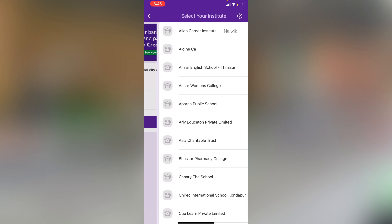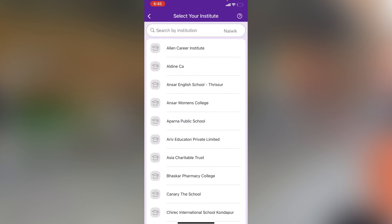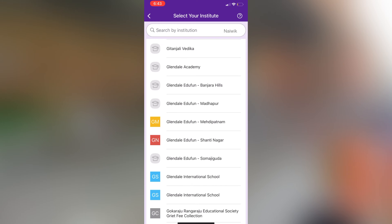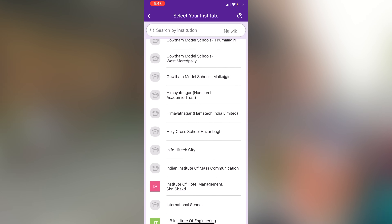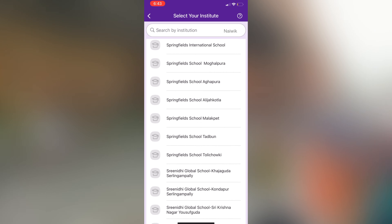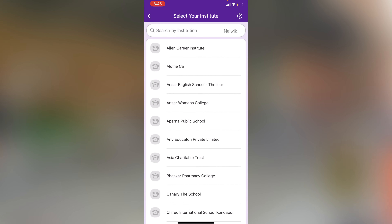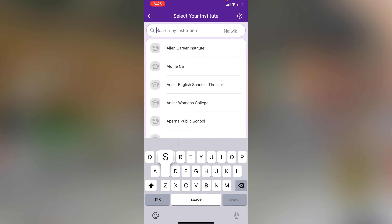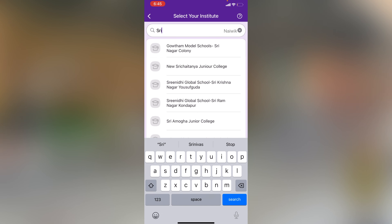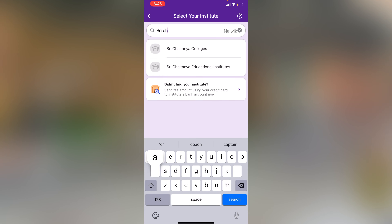Now it will show you the list of schools and colleges in that particular city. You can scroll and select the school or college, or you can use the search option and simply type the school or college name.